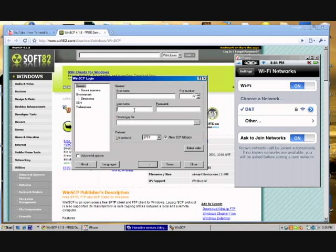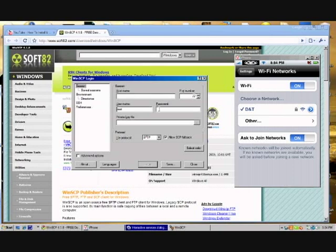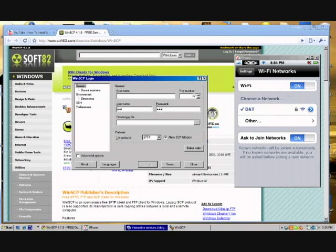For the username, it's root, all lowercase, R-O-O-T. And then for the password, it's all lowercase again, and it's A-L-P-I-N-E, which spells Alpine.